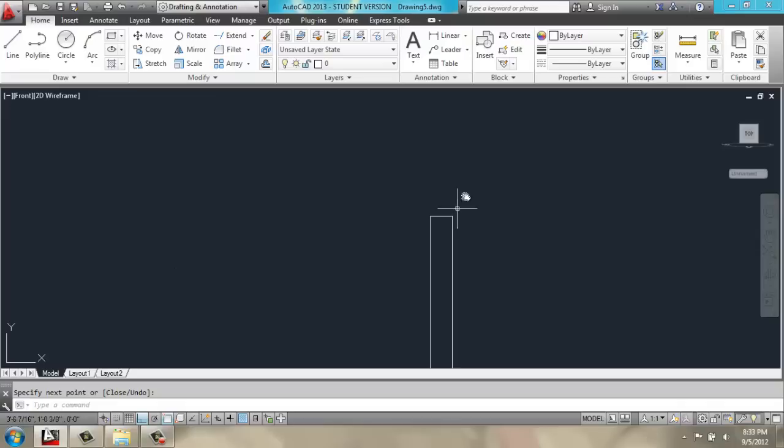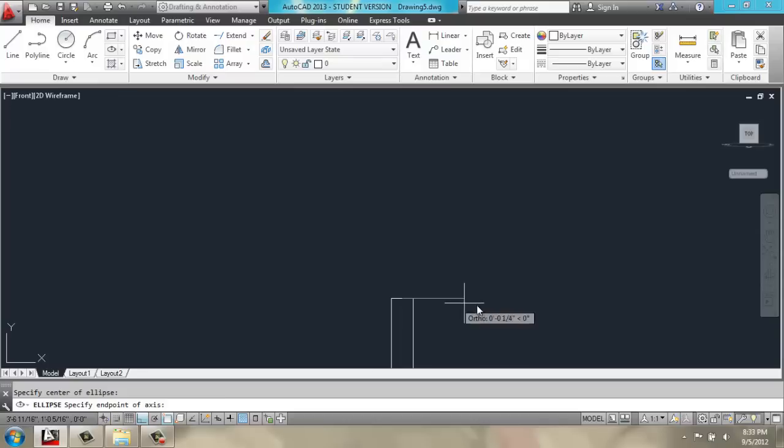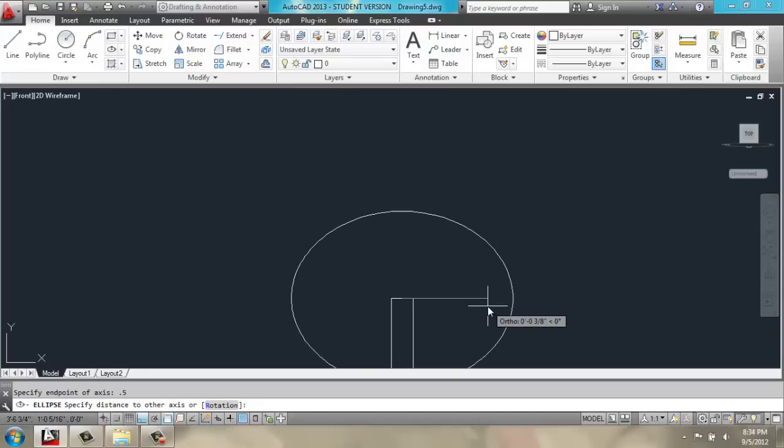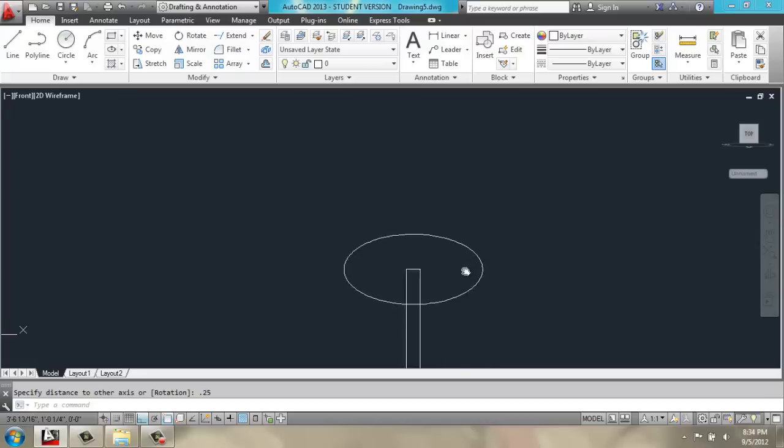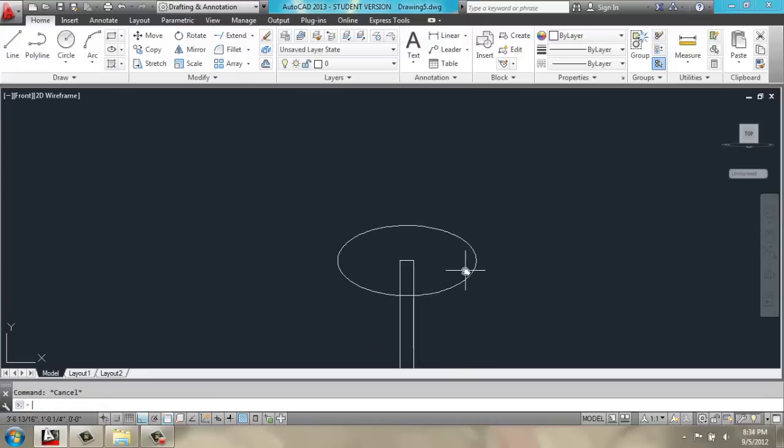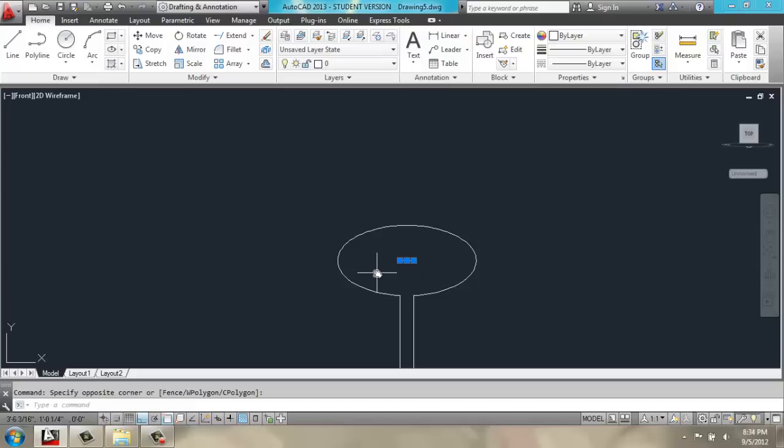Zooming in on that, we'll create an ellipse, starting at this midpoint, out 0.5, and up 0.25.